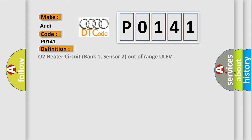The basic definition is O2 heater circuit, bank 1, sensor 2, out of range ULEV.